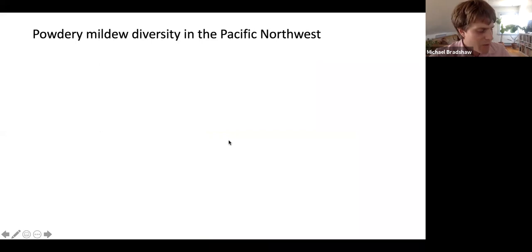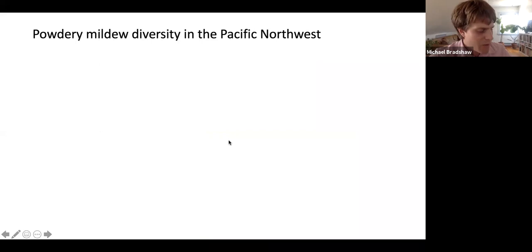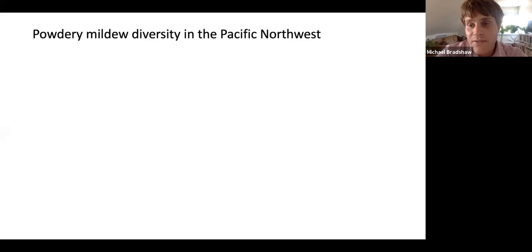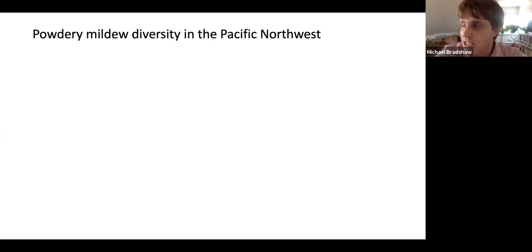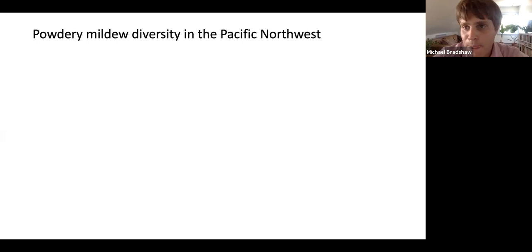Now I want to talk about my research — two chapters of my PhD dissertation. Before diving in, I wanted to know exactly what I was working with in the Pacific Northwest: how many species were there, where were they, what were the hosts. So I conducted a survey of the University of Washington campus in Seattle.